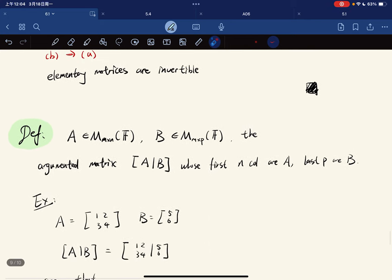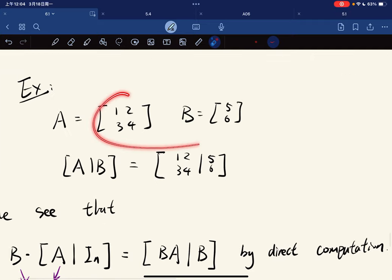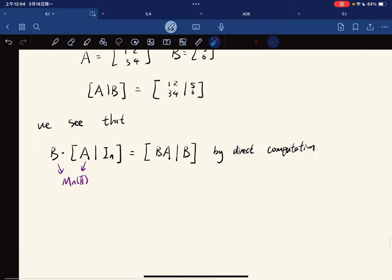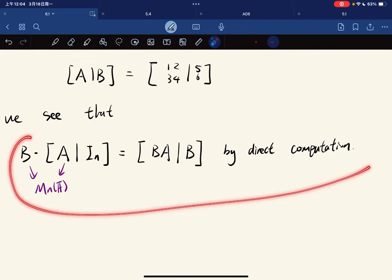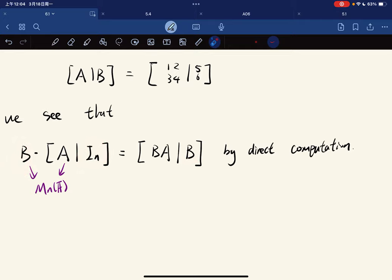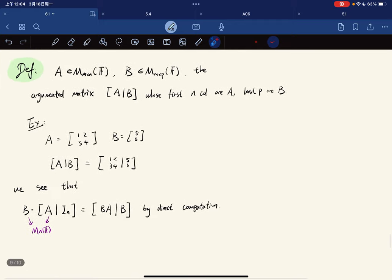We end with the definition of the augmented matrix: it is a matrix whose first n columns are A and the last p columns are B. By direct computation, applying B to A gives BA, and applying B to I_n gives B. That concludes this section.